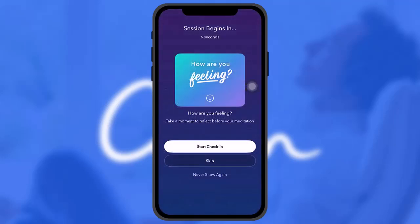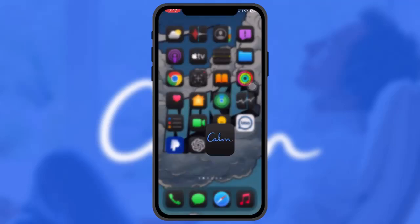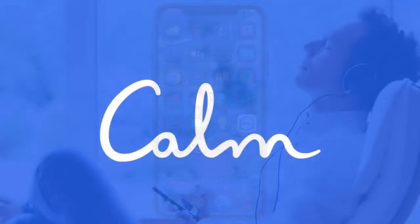Just tap whichever duration you like, and that's basically how you set a sleep timer on Calm. Hope this video was useful — leave a like, comment below what the next video should be on, consider subscribing, and thanks for watching!